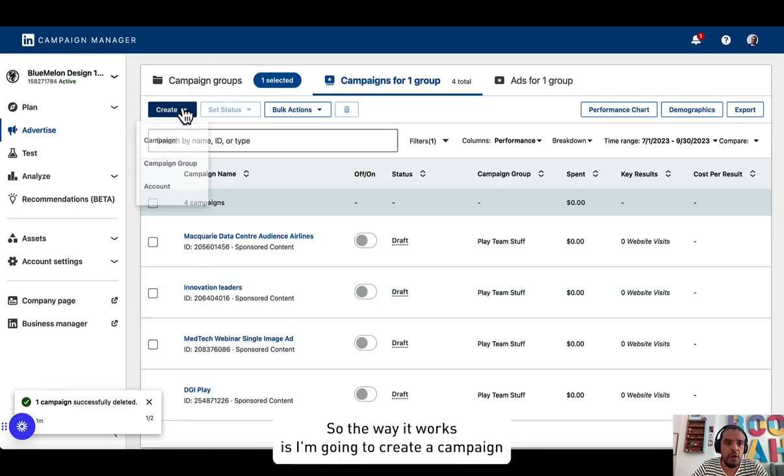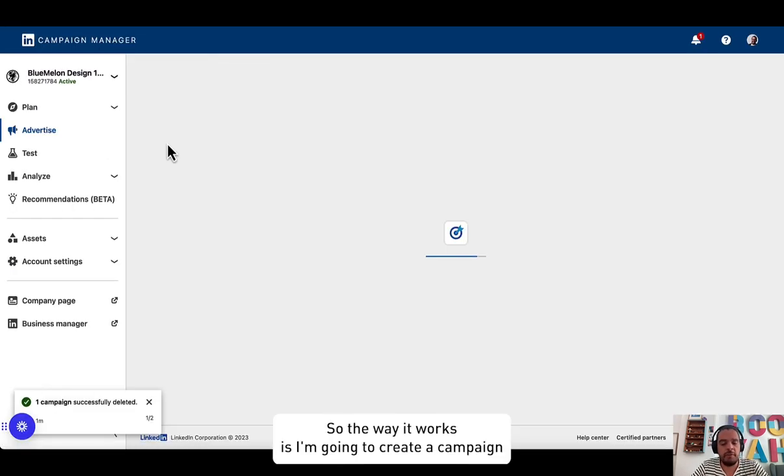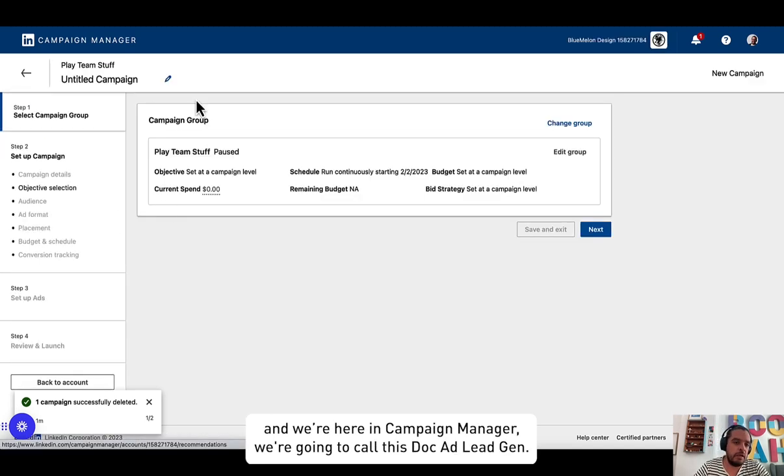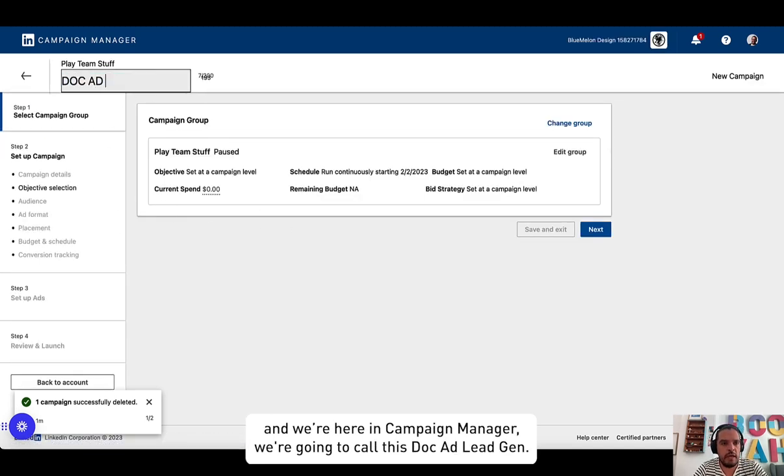Or you can create it while you're executing this campaign. So the way it works is I'm going to create a campaign and we're here in Campaign Manager. We're going to call this doc ad lead gen.